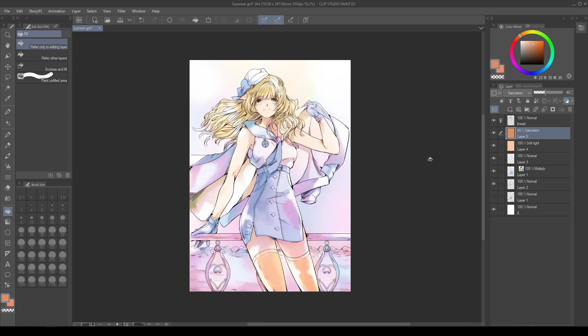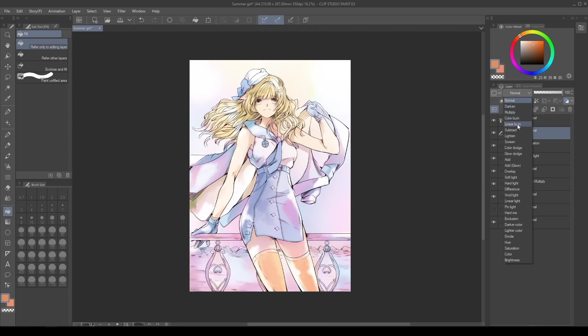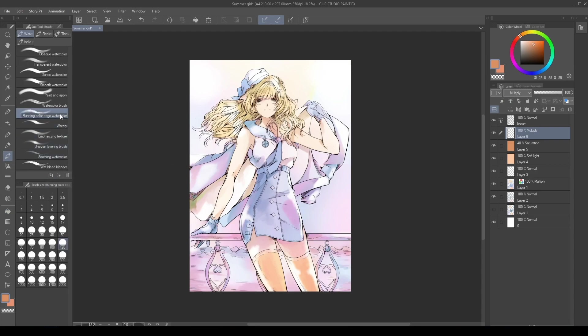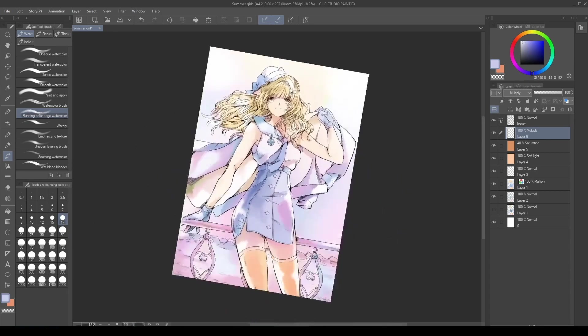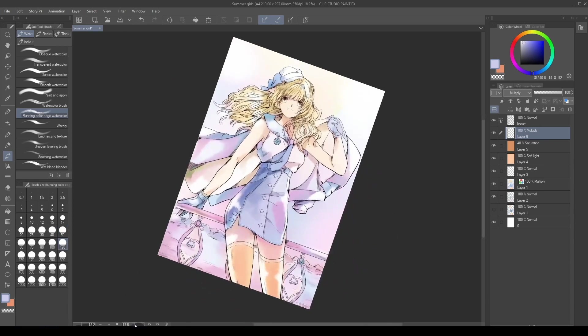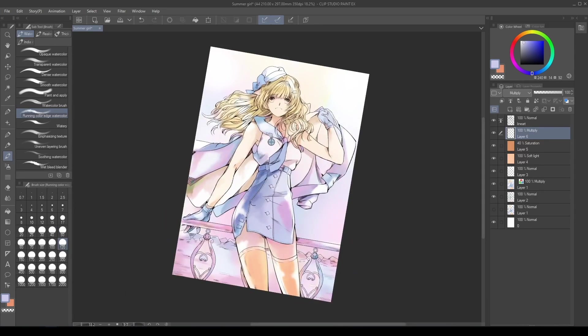Create a new layer setting the blending mode to Multiply. Go to the Tool, Brush, Watercolor and select the Running Color Edge Watercolor brush again. Add additional shadow splatters to the whole work. By doing this, I emphasized the color texture in the drawing. If the splatters are too dark, remember to change the layer opacity.